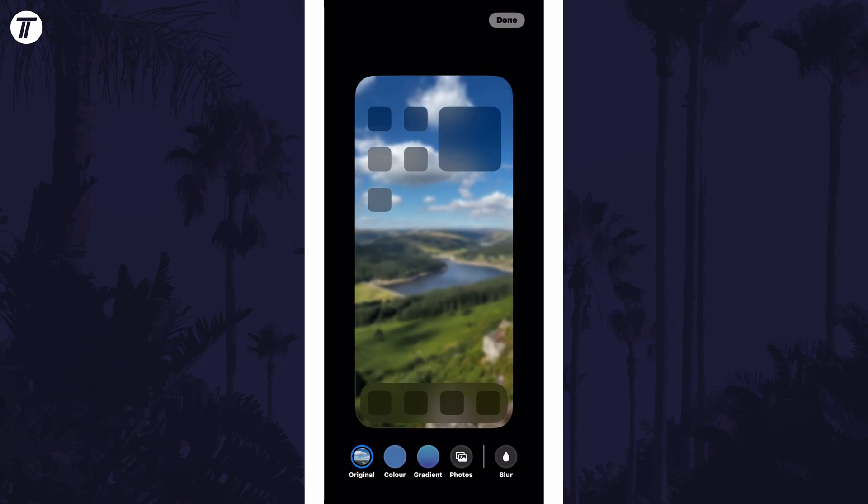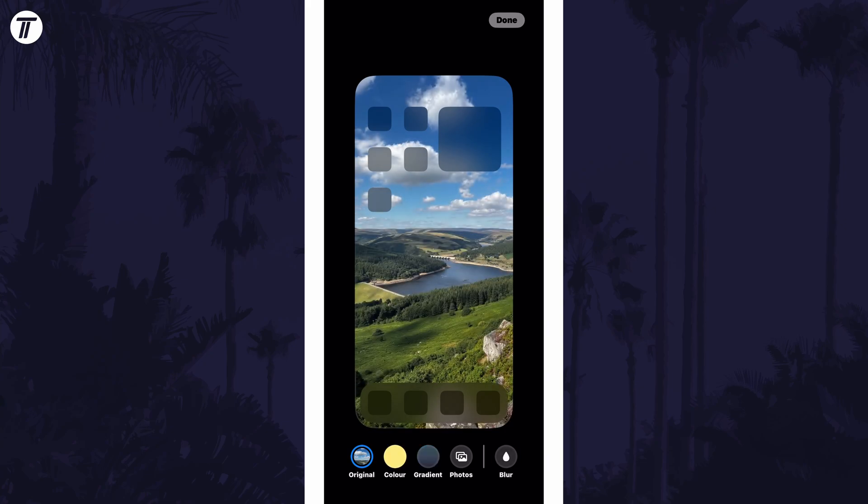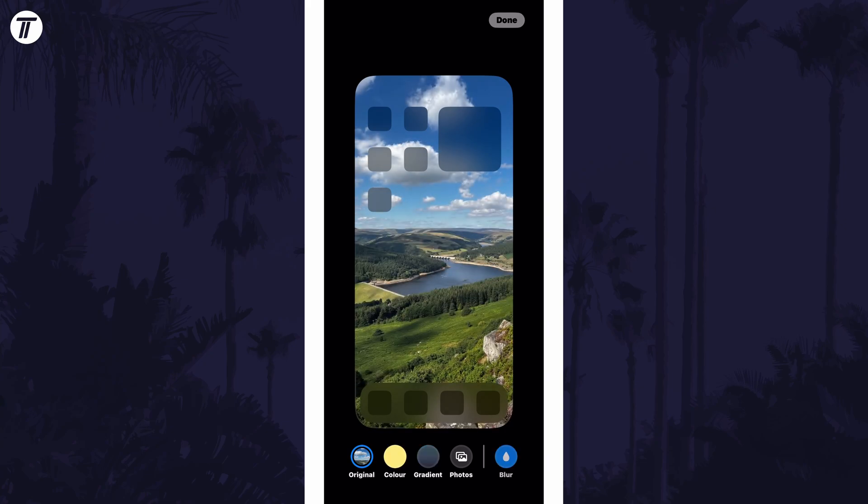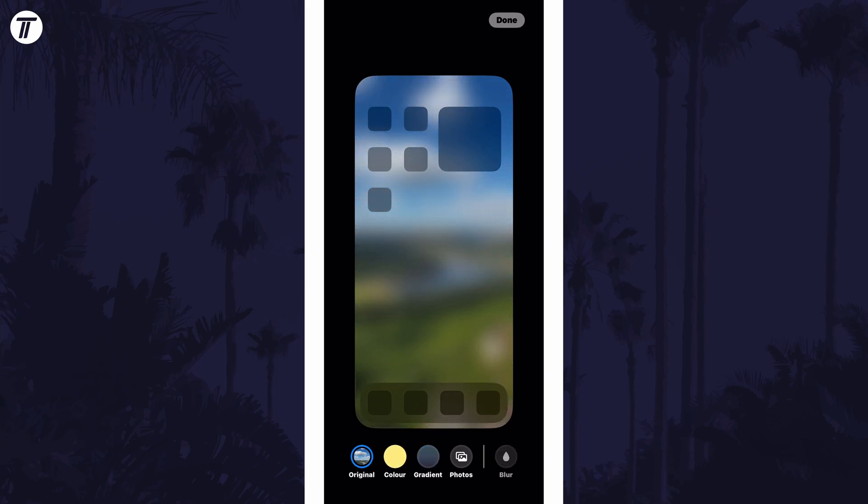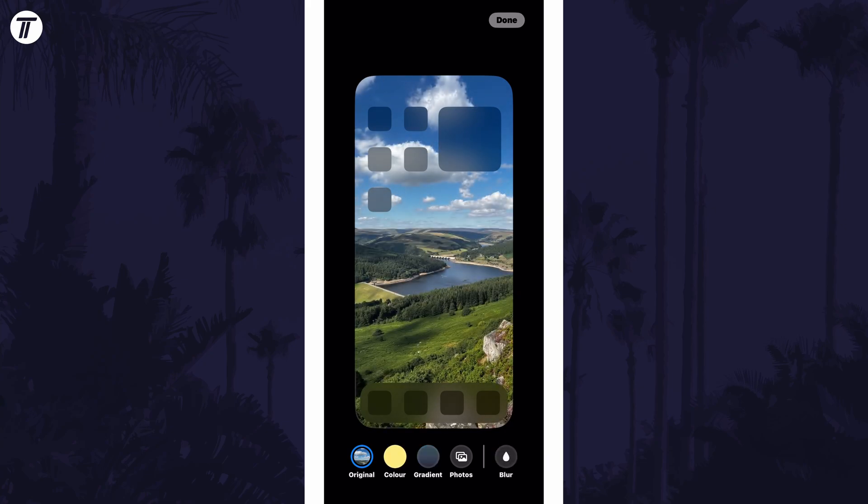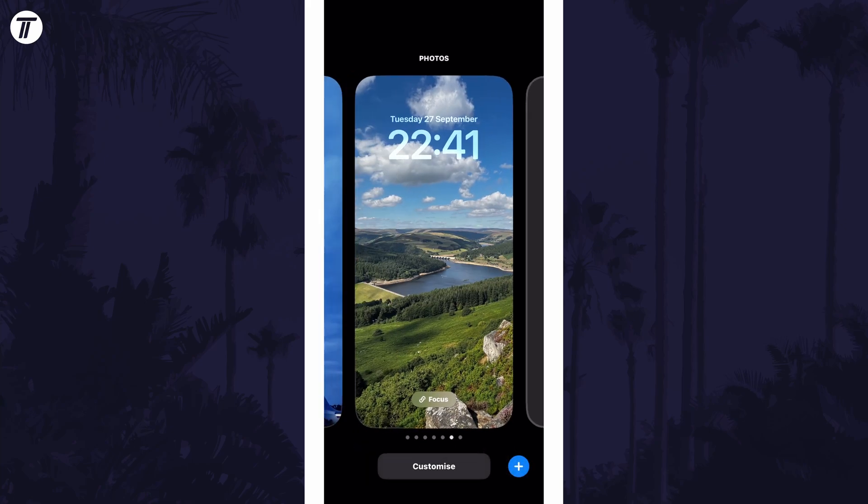You should now see a blur option in the bottom right and all you need to do is tap on that to disable the blur. You can now tap on done again in the top right and that should have made the home screen a normal image.